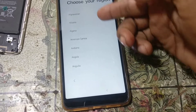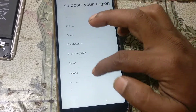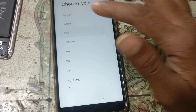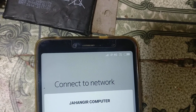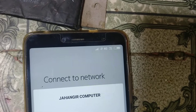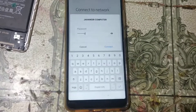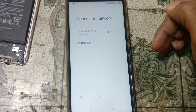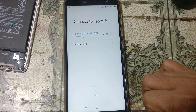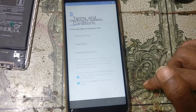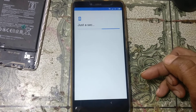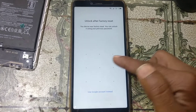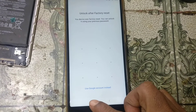First of all, select your language and then select your country. Now just connect to a Wi-Fi network. Simply connect your Wi-Fi and click here, and again. Okay guys, set up as new.